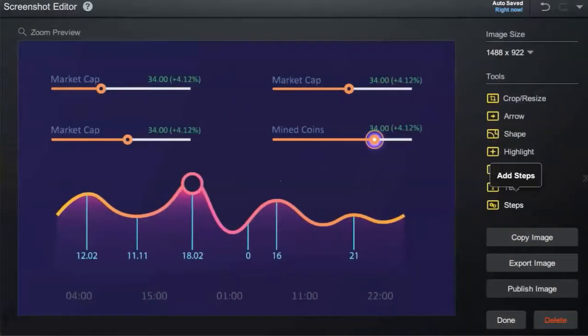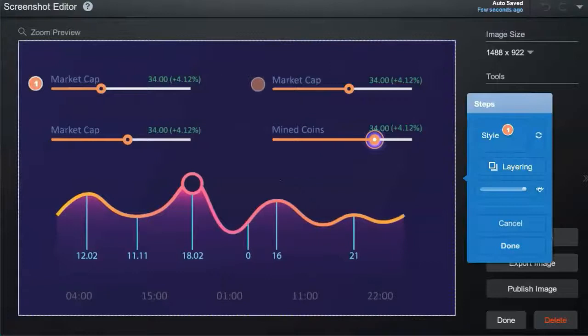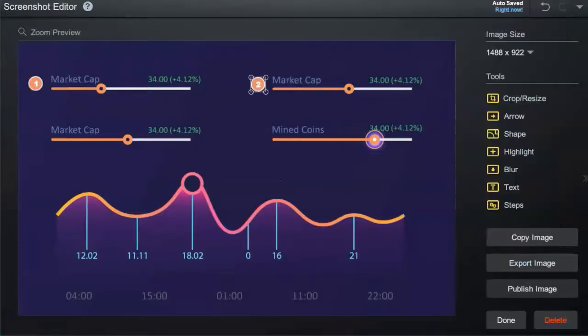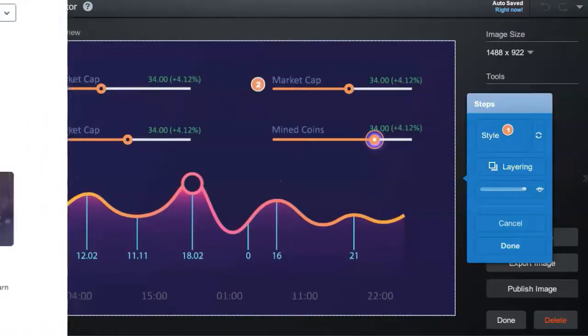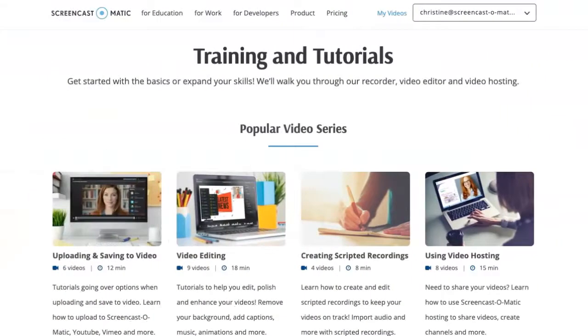Steps allows you to easily guide your audience. Click on Steps and head to an area of your image to start adding. You can learn more about our image editing tools in our tutorials page on the website.